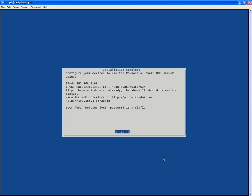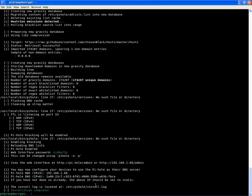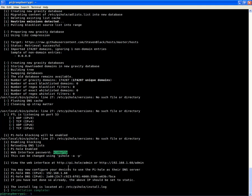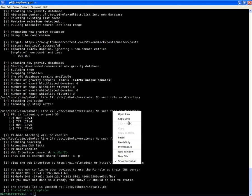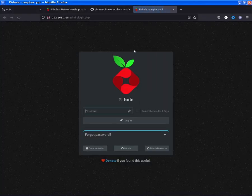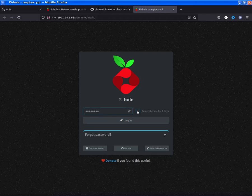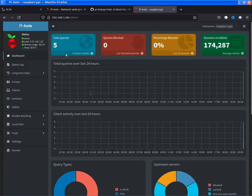Now that we have returned from the process being finished, as we can see here, if you've not already done so, the above IP should be set to static. We are given our interface which is either pi.hole/admin or the IP address with the password which I've already written down. Going to the settings, problem solved. We can also copy the password here, which I'm going to do to make my life a little bit easier. Now that we've done this, we can open the link and feed this the password. Remember me for seven days, log in.